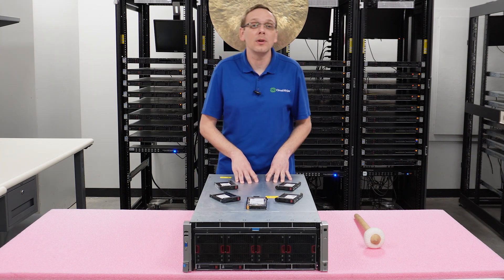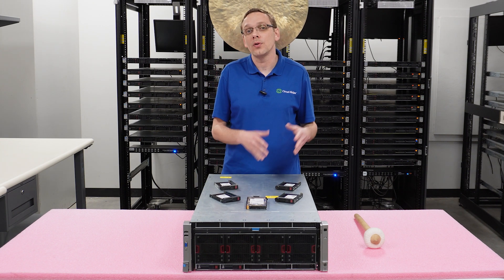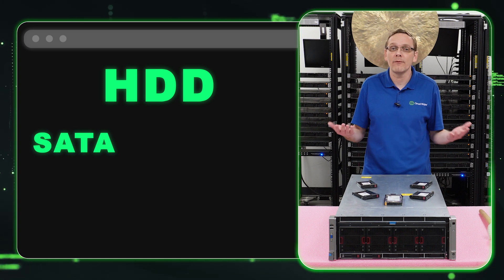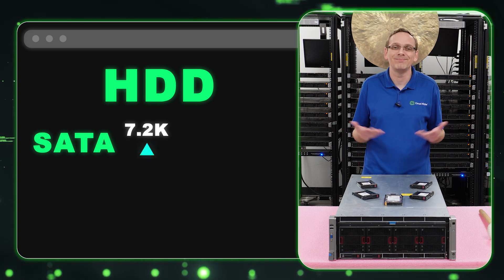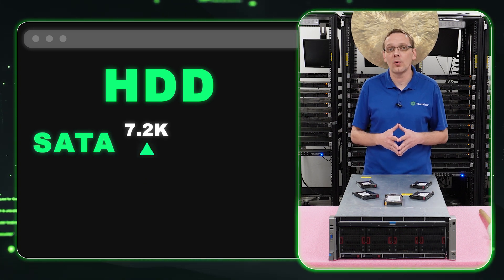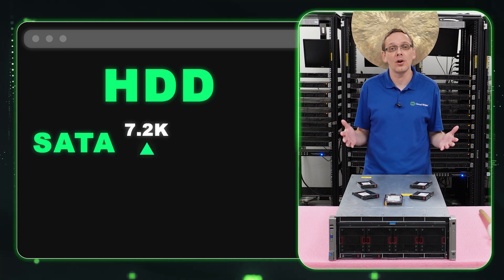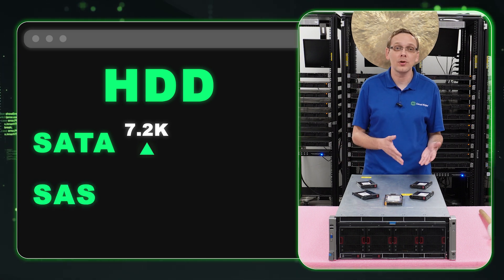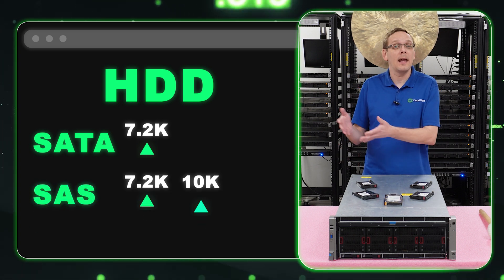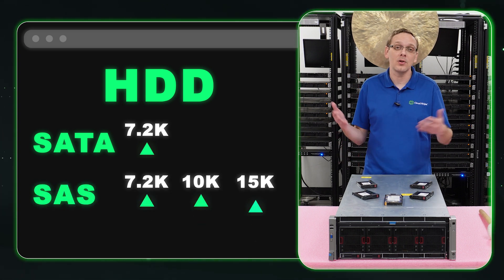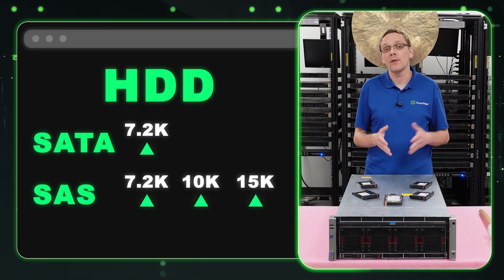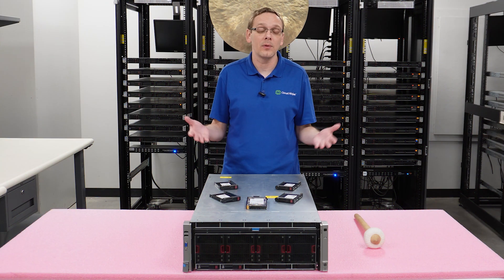What speeds do each of those interfaces have? With your SATA hard drive, you're going to get 7.2K RPM. That's it. It's the slowest, unfortunately, but that's what you get with a SATA hard drive. With SAS, you can get 7.2K, but you can also get 10K and 15K. So that's the advantage of the SAS hard drive over a SATA hard drive—it's a little bit faster.